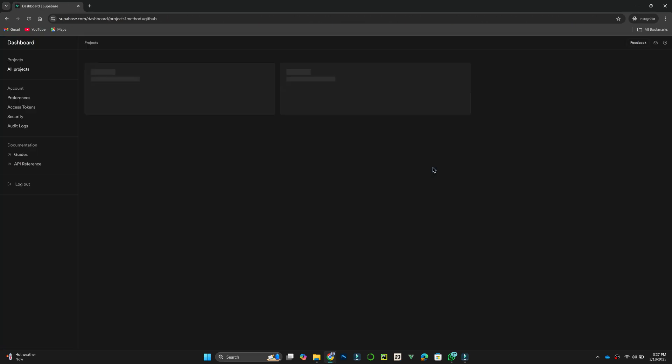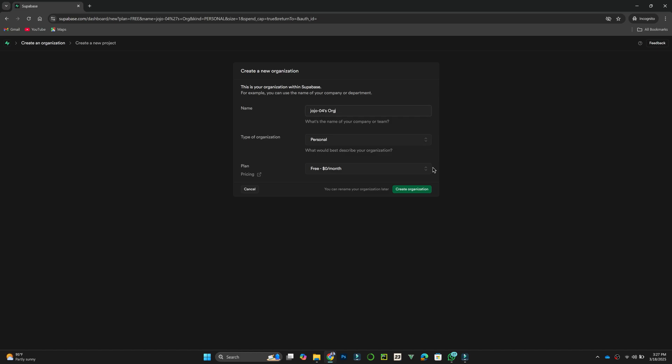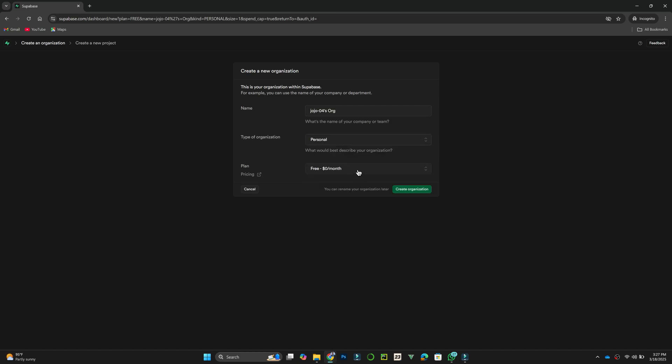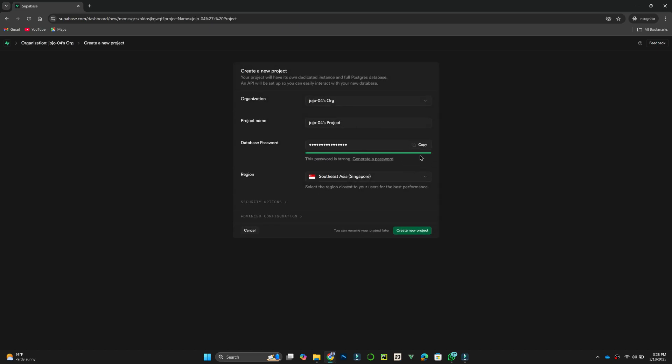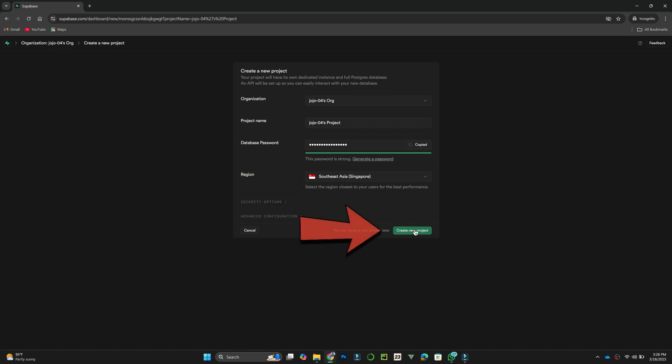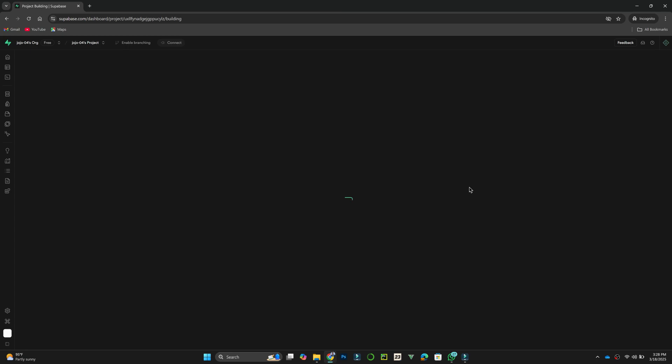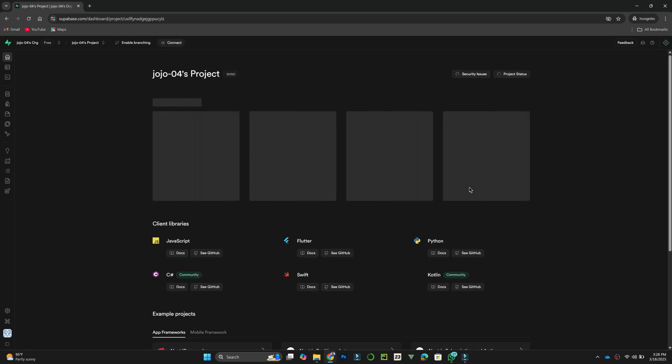Now, to create a new project, click on New Project. Choose an organization name, project name, and database password. Make sure to remember your password, as it will be needed for future access. Next, select the region for your database, and click Create New Project. Supabase will take a few moments to set everything up.